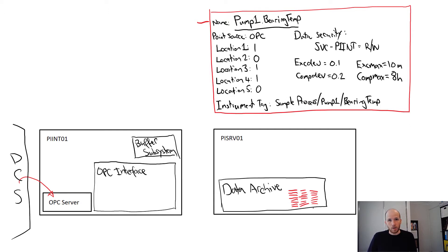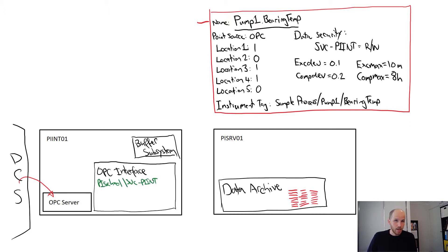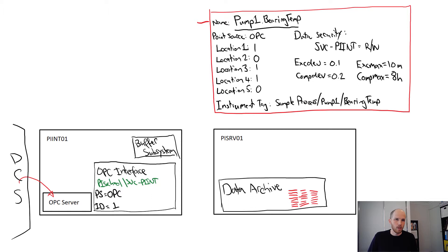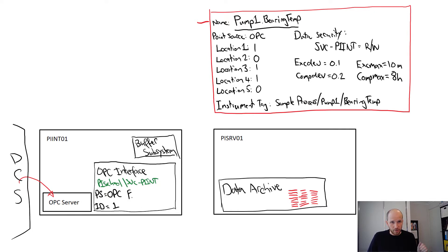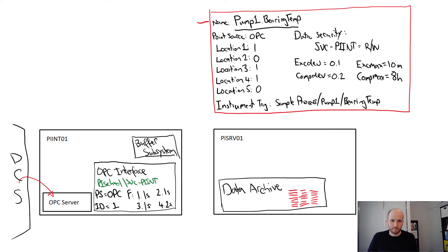It runs under the account pyschool slash svcpiint. We gave it a point source of OPC and an ID of 1. We accepted the default of 1. And it had a few scan frequencies set up. We got these from the template as well. So we have three frequencies of one second and one frequency of two seconds.